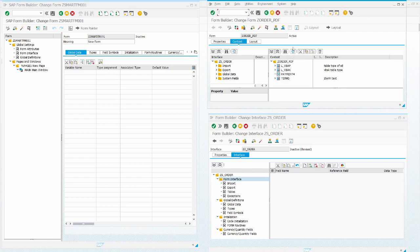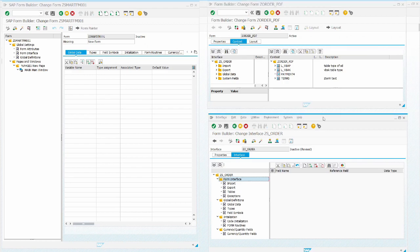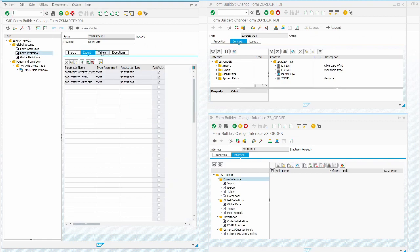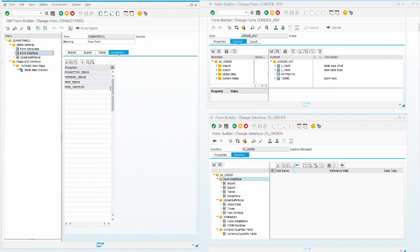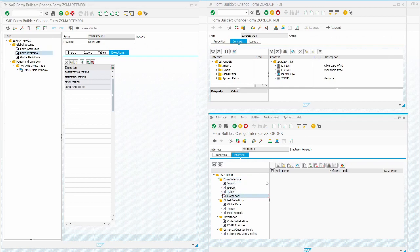On the right side of the screen there is the Adobe Form. Under this window there is a Form Interface showing all the main sections of the interface. In the Smart Form, import, export, table, and exceptions are present under the form interface, whereas in the Adobe Form interface, we also have import, export, table, and exceptions structured in the same manner.